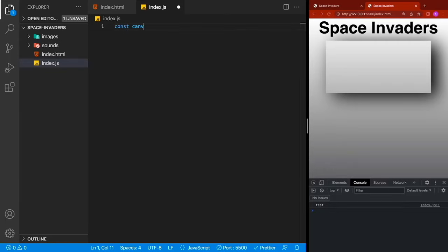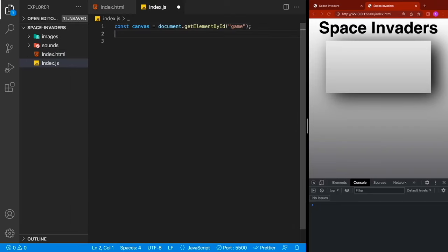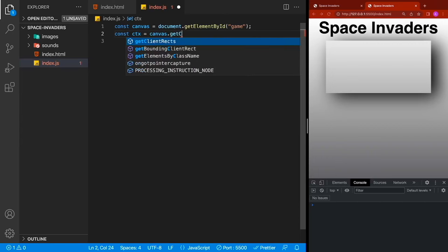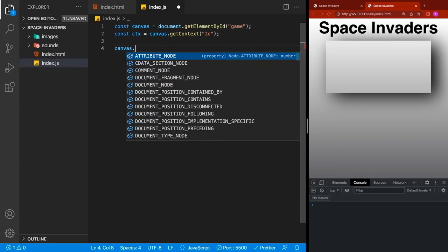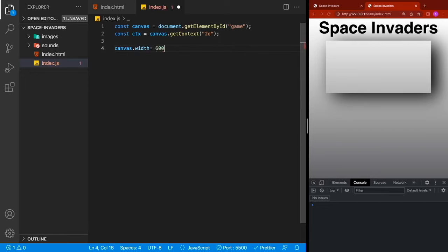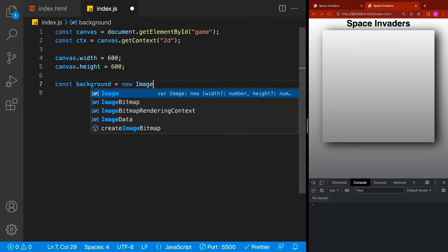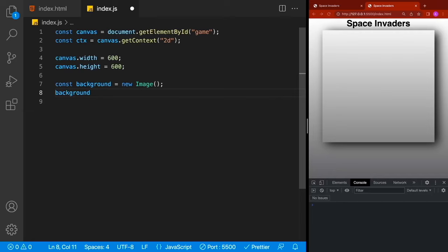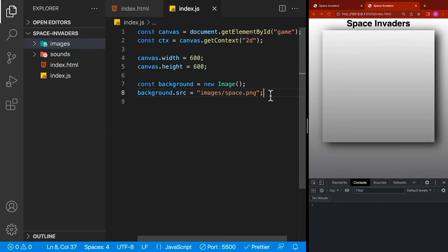Now let's set up our basic game loop. Get the canvas using document.getElementById('game'), then get the 2D context with canvas.getContext('2d'). Set the canvas width and height both to 600. Create a background variable pointing to the background image at 'images/space.png', then create a function called 'game'. Use setInterval to call the game function at 1000 divided by 60 milliseconds — this calls the game loop 60 times per second.